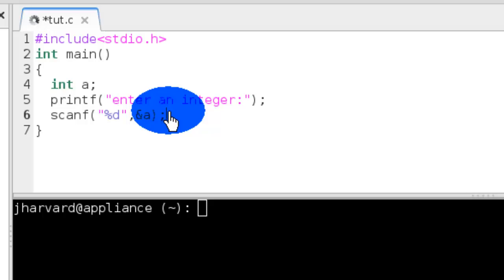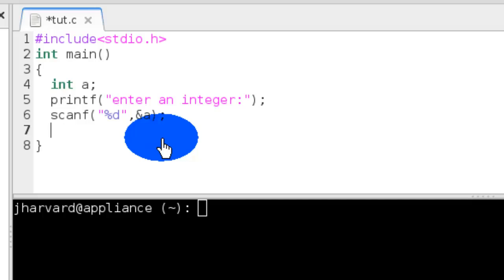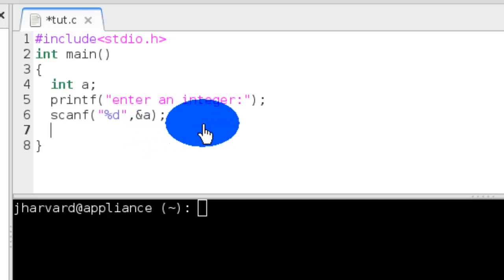A is the variable in which I want to store, and ampersand implies that. Which means that ampersand a means that we are storing the value into a. So now we are getting input into a. But what are we doing? Let's do something, like print it again.